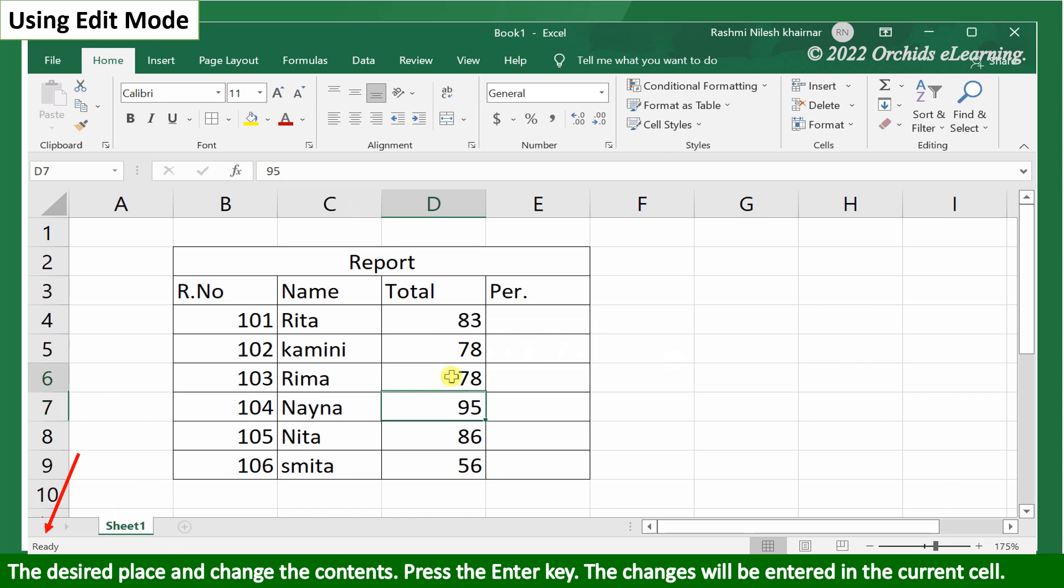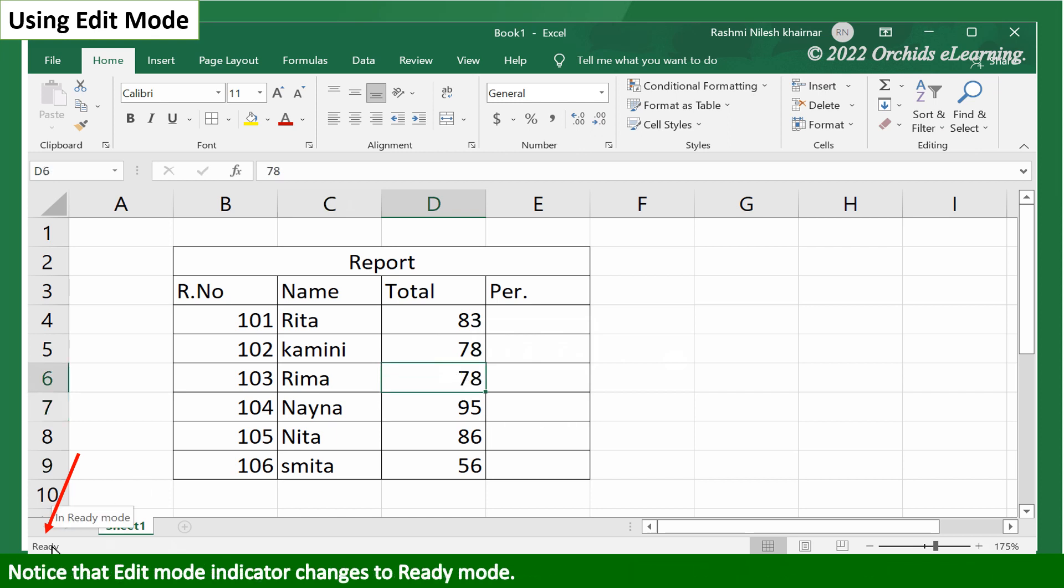The changes will be entered in the current cell. Notice that the edit mode indicator changes to ready mode.